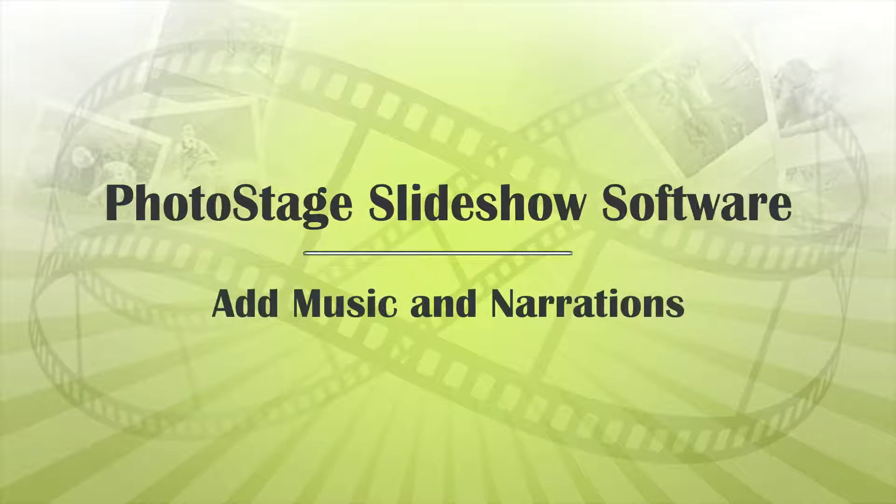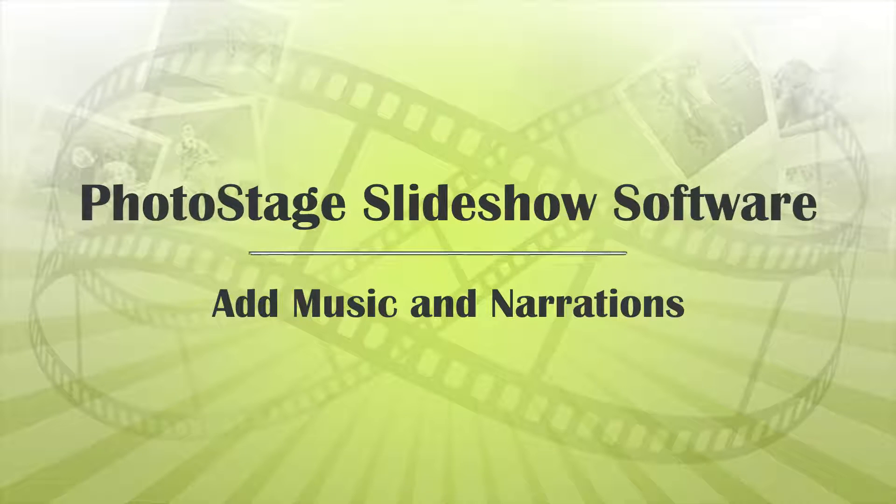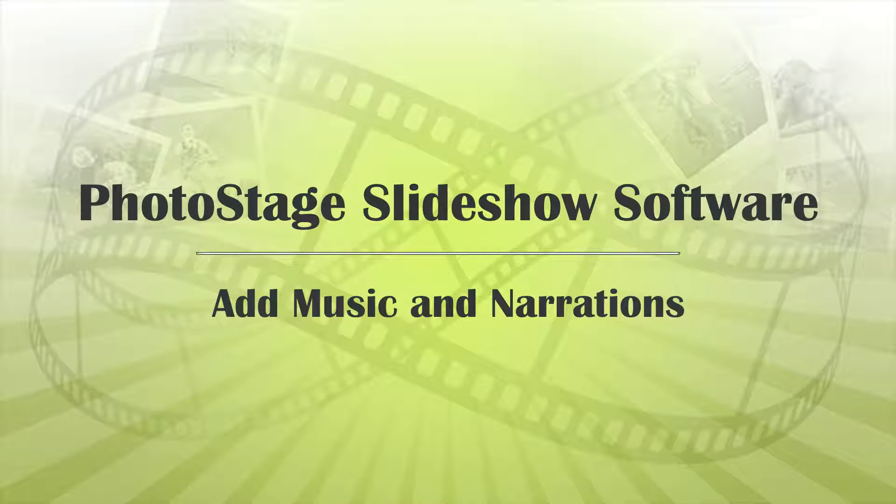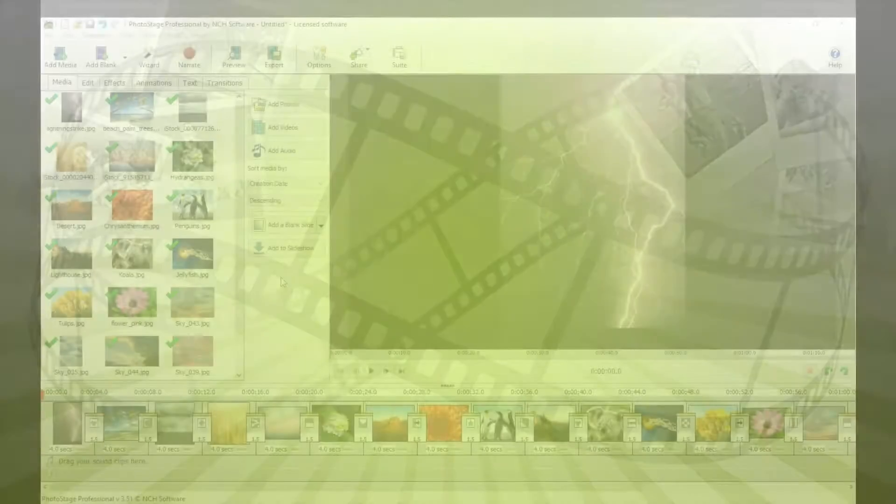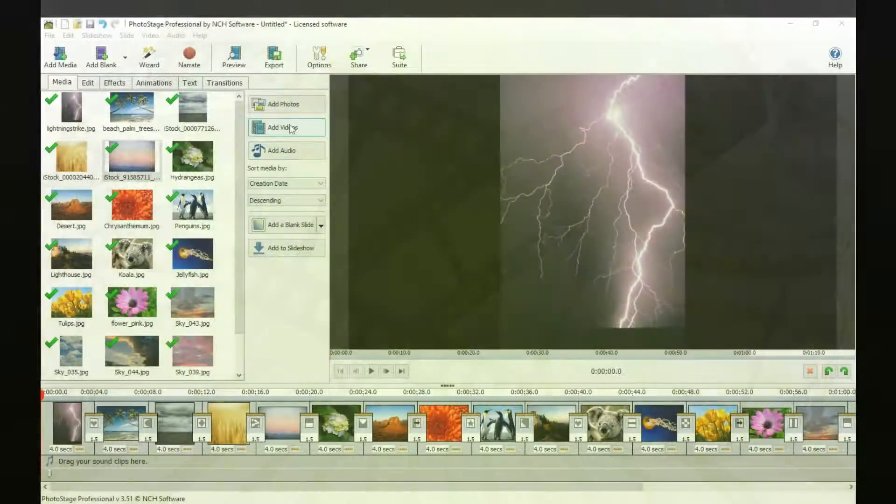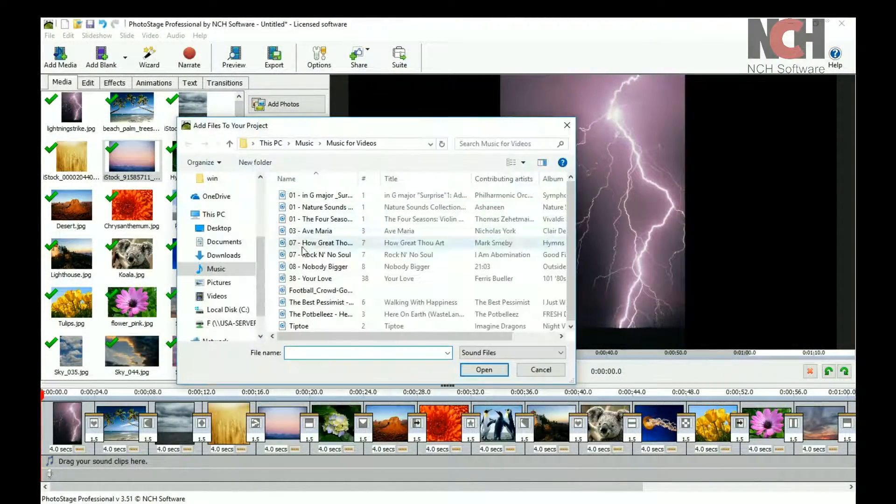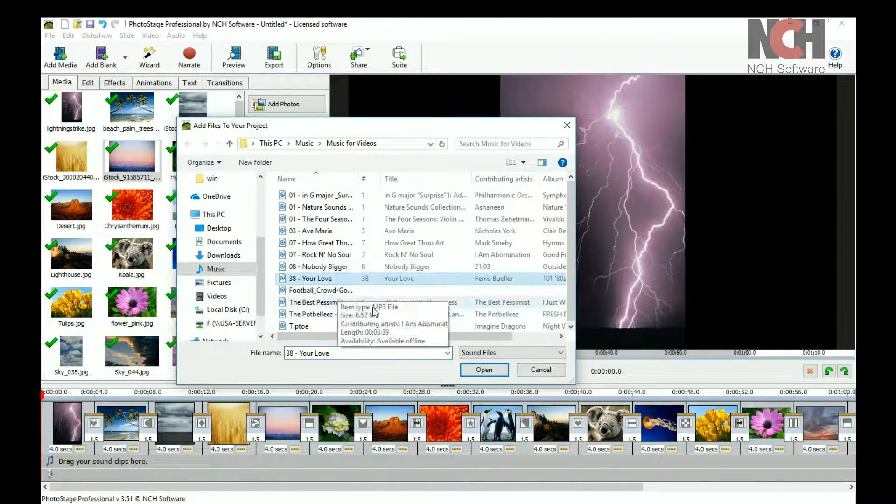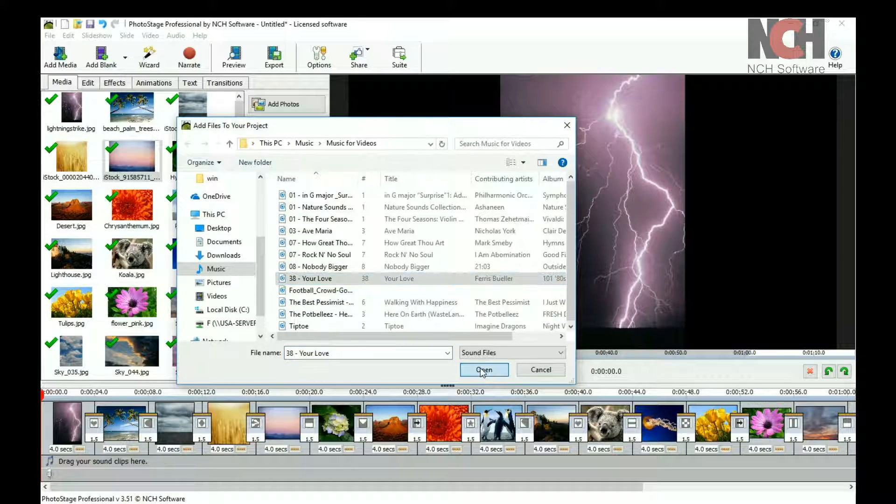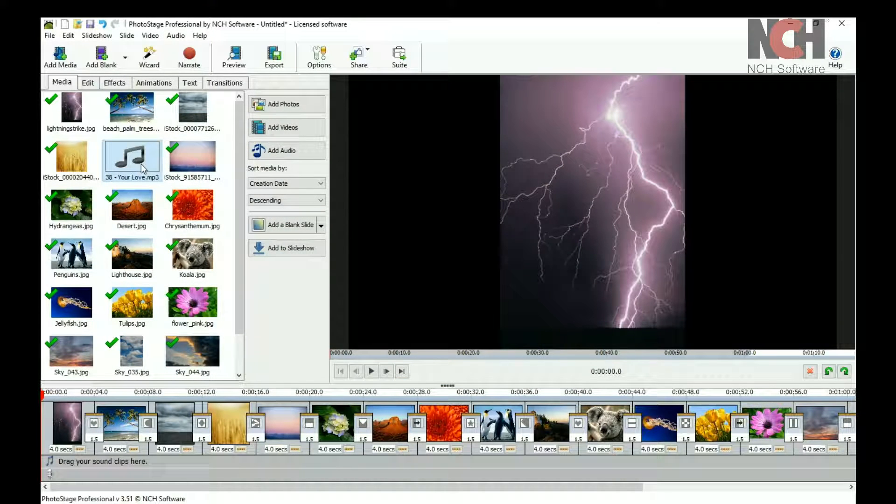Adding a musical soundtrack or a narration to your slideshow can make it much more enjoyable for your viewers. To add a soundtrack to your slideshow, add the audio file to the media bin, then add it to your slideshow.